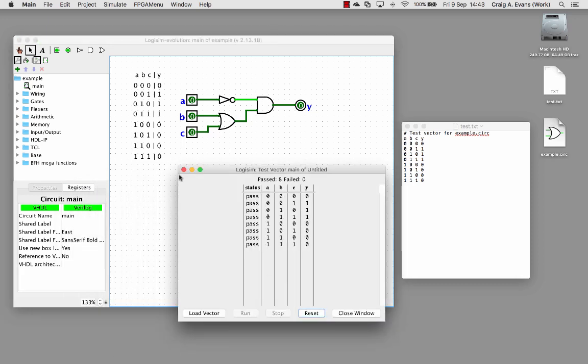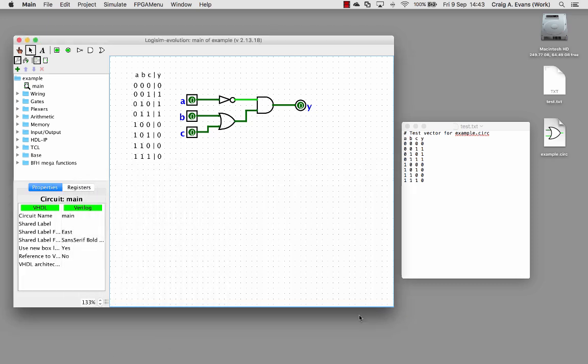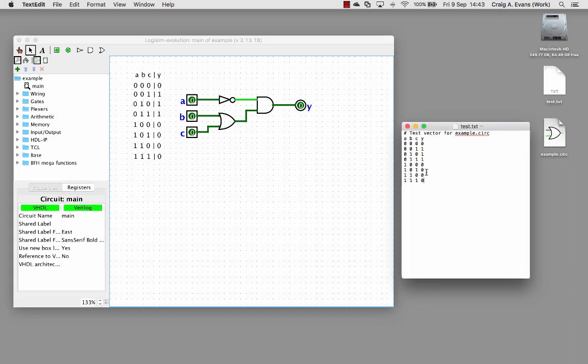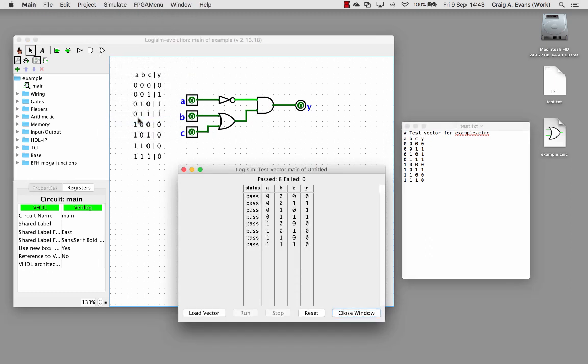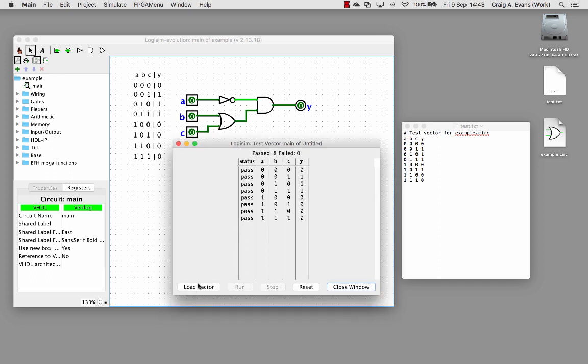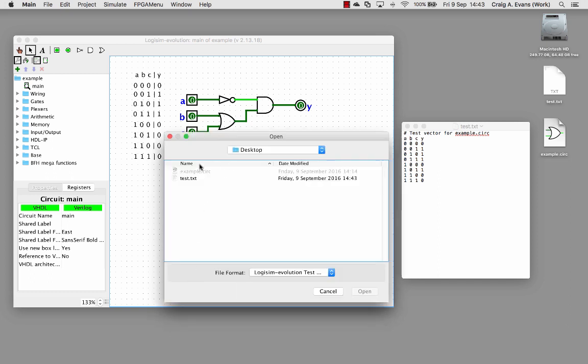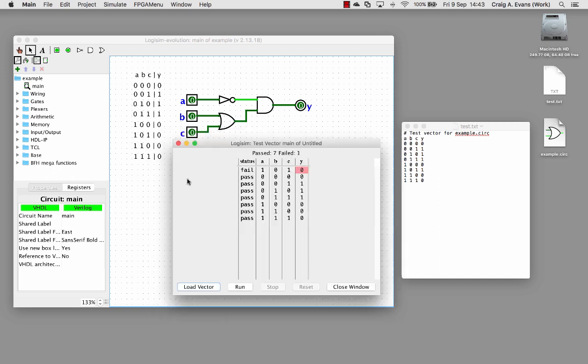I'll close this window and then just for example I'll change this truth table. I'll put a 1 in on this row and I'll save this. Now if we run the test vector, reload it, you can see now it's telling us we've failed. We've failed on input A is 1, B is 0, and C is 1.